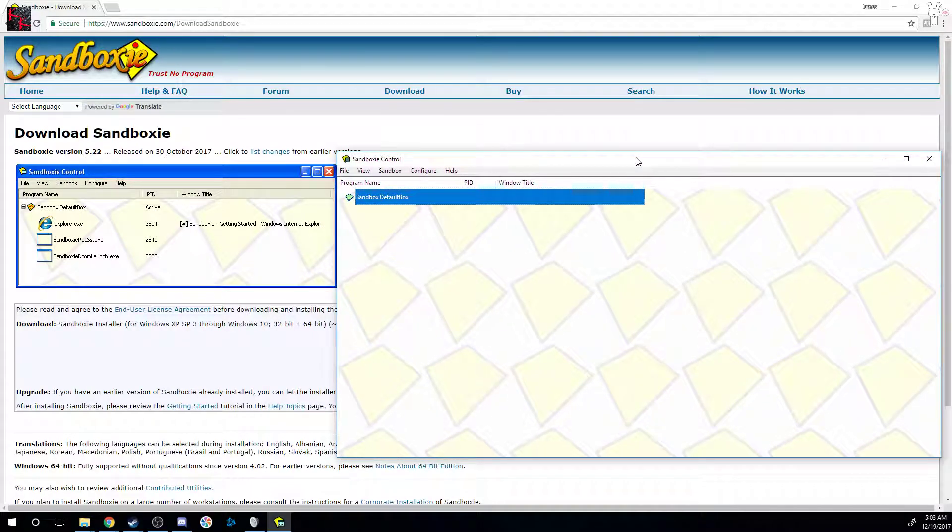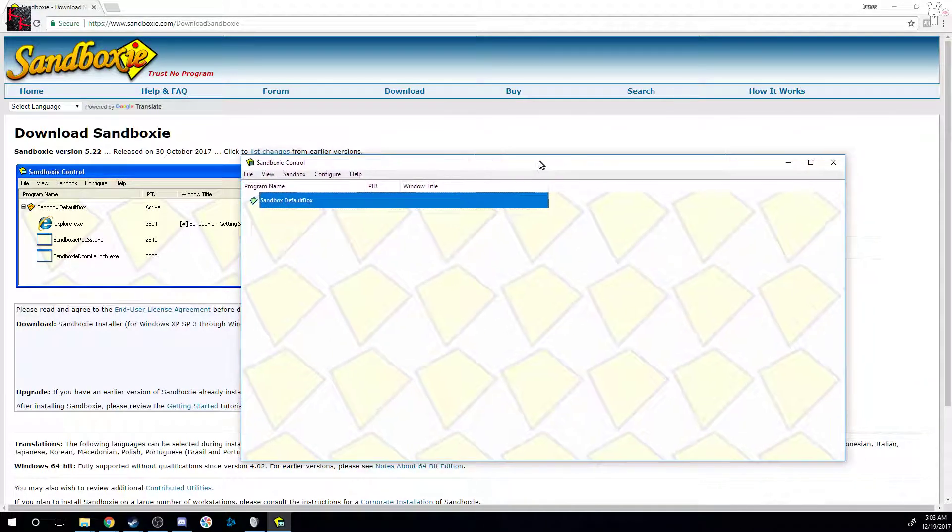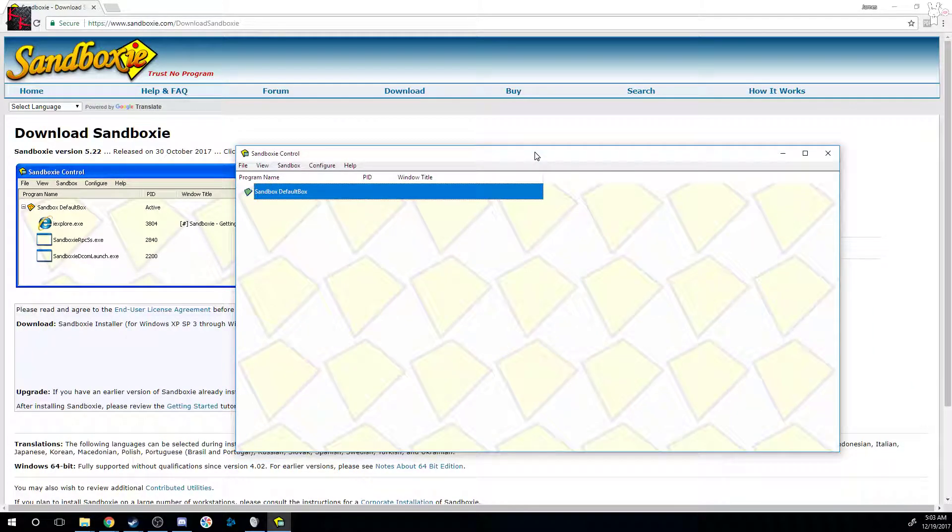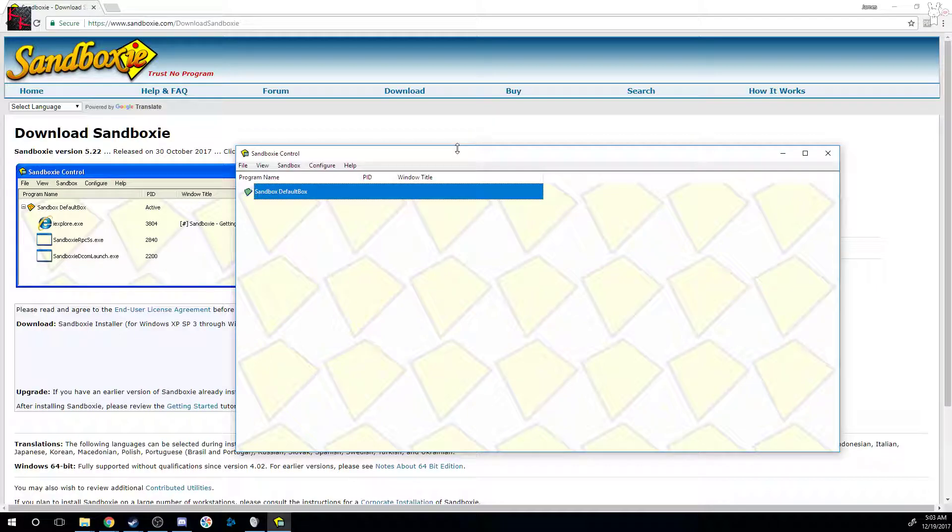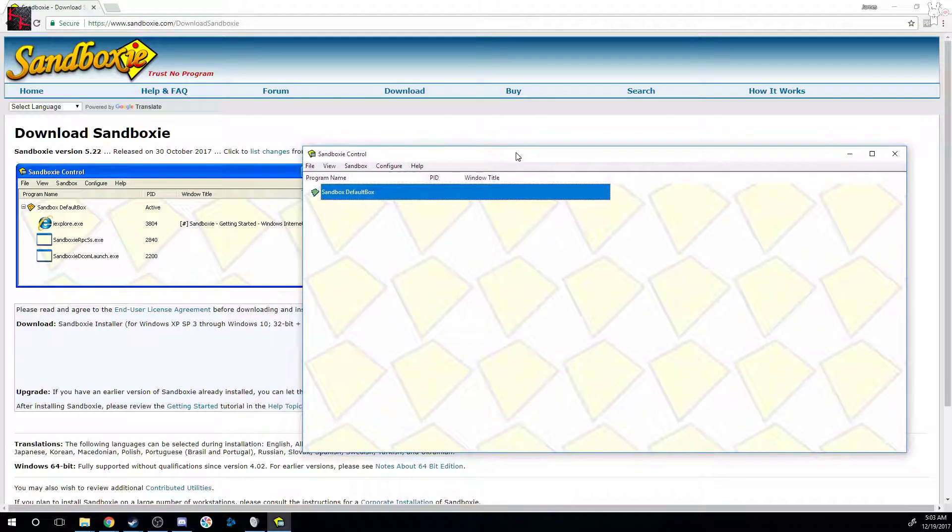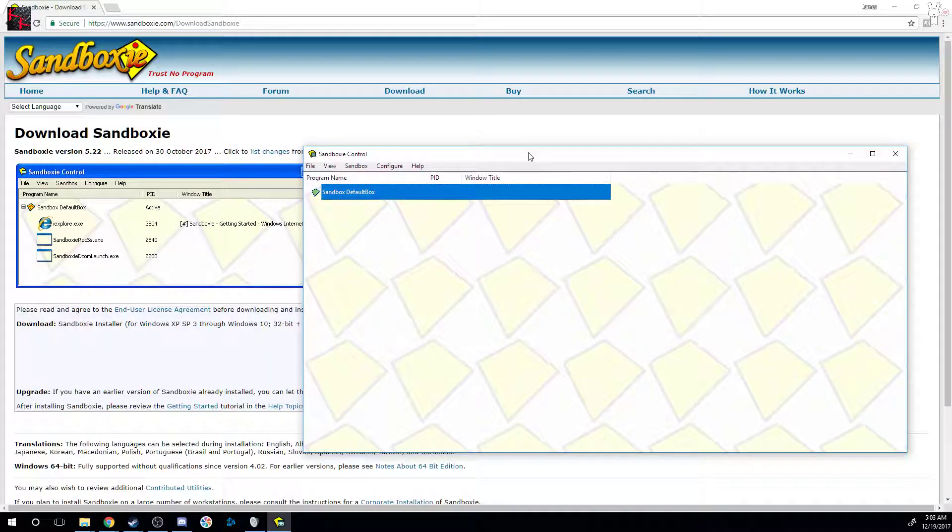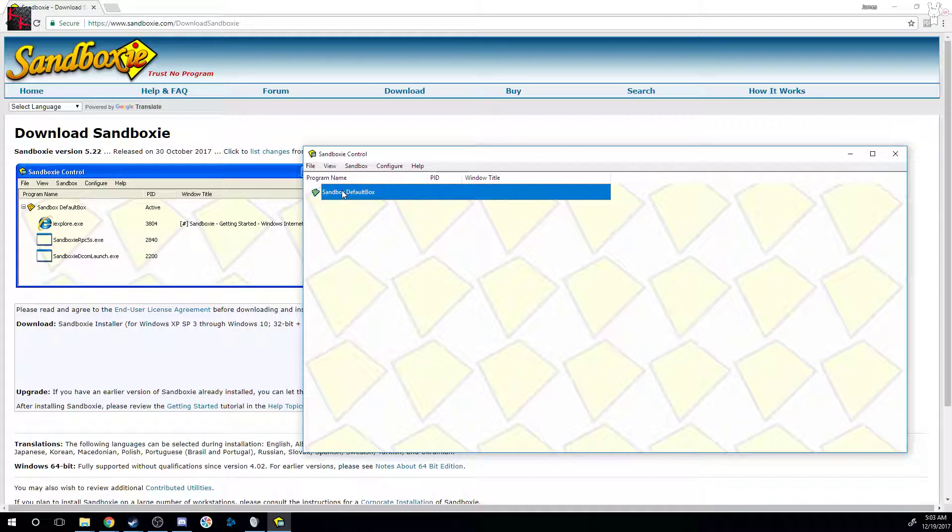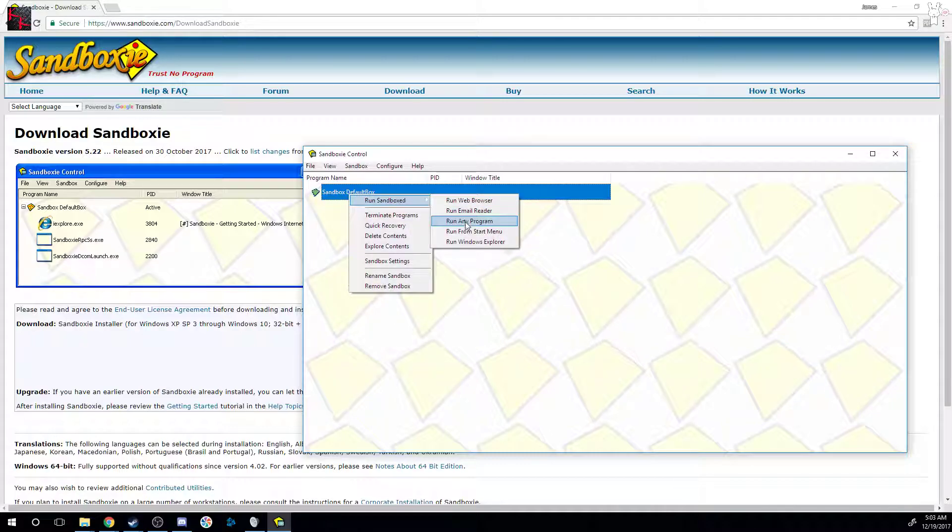So you can follow along after you install it. Open it up. Now, assuming that you've paused the video and installed it, or you just know what you're doing, easy enough: it's your Sandbox default box. You right-click it, run sandbox, run any program.